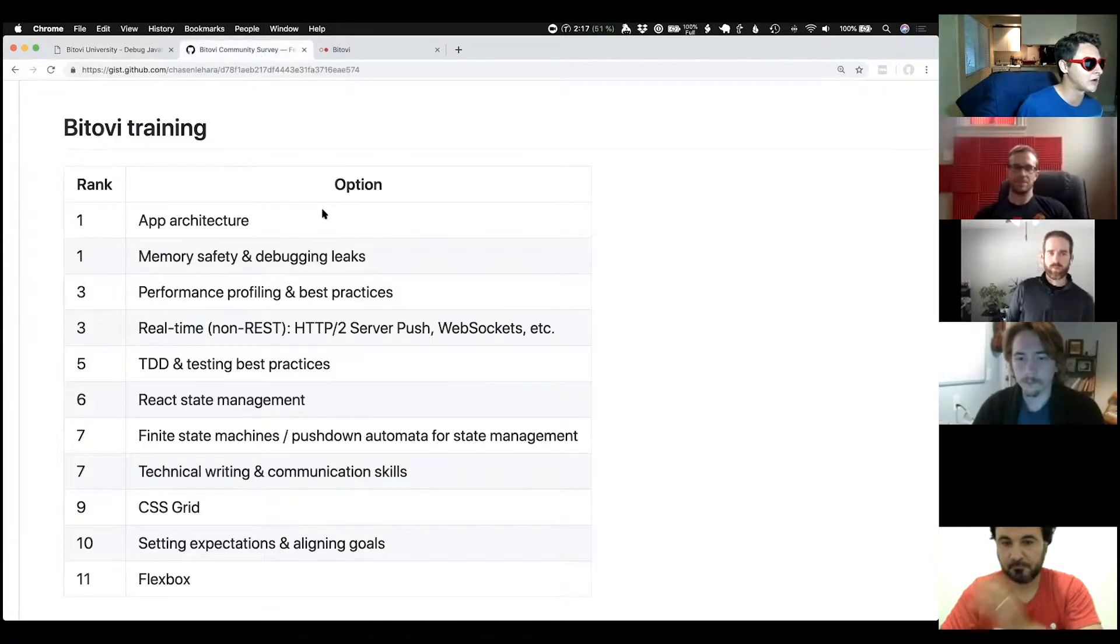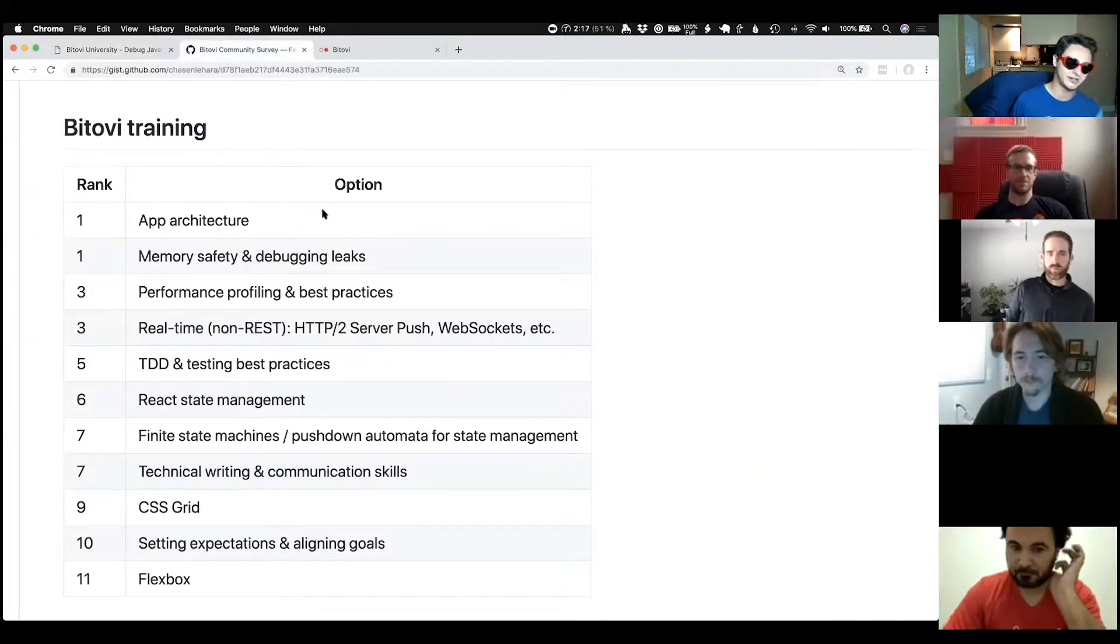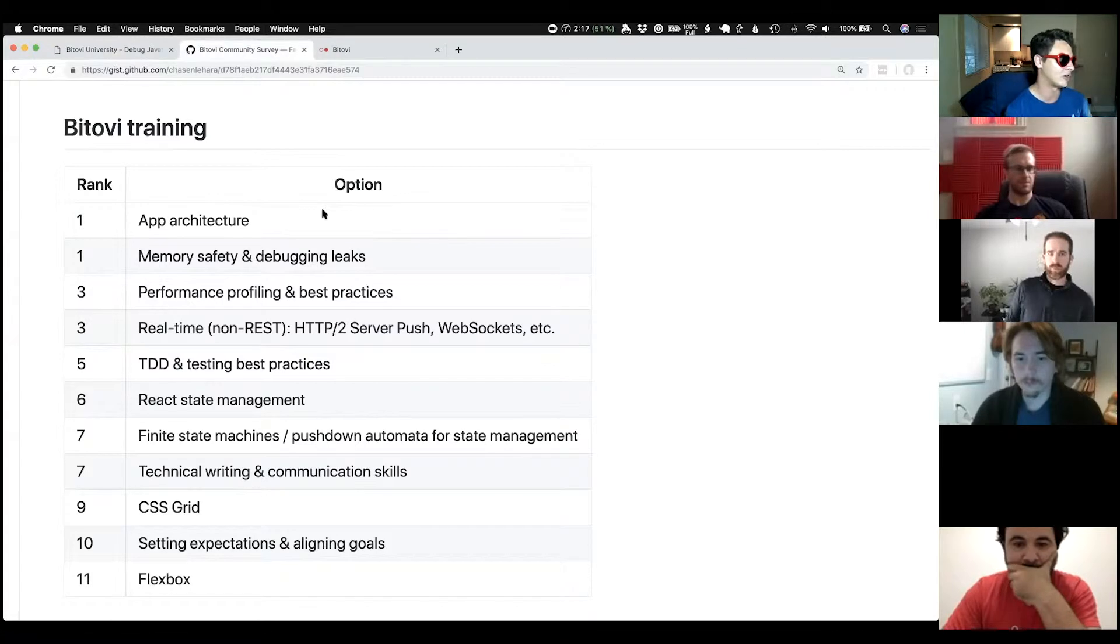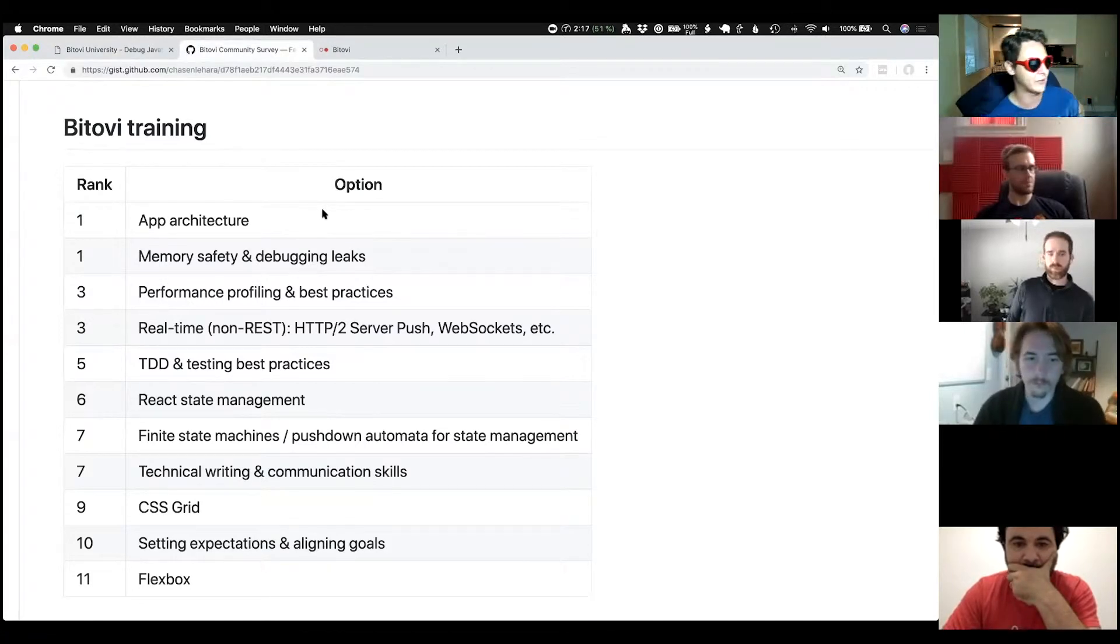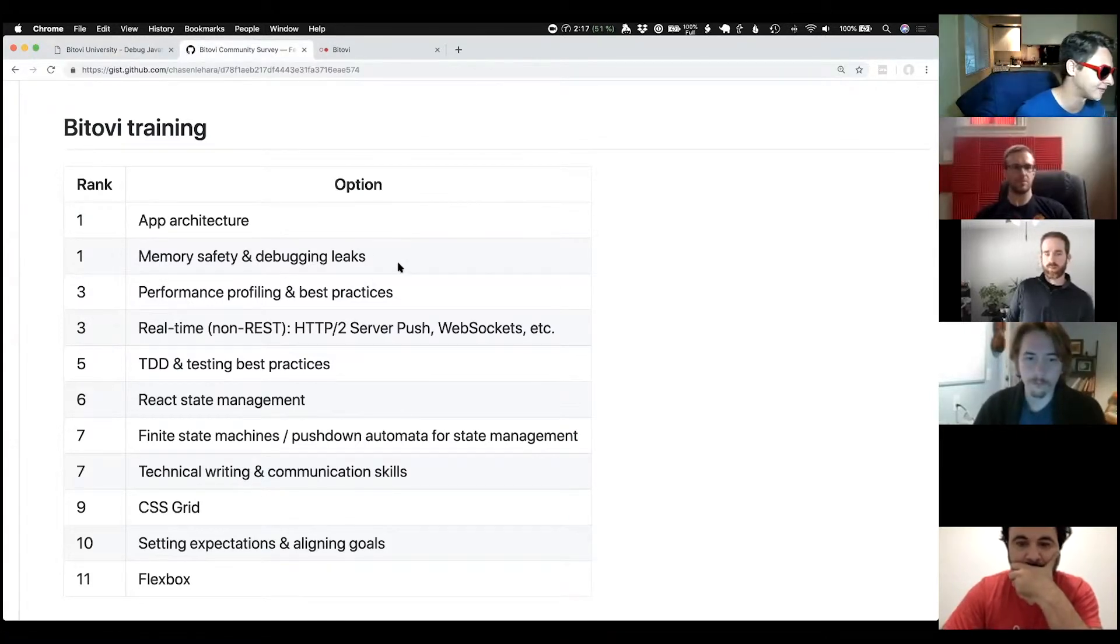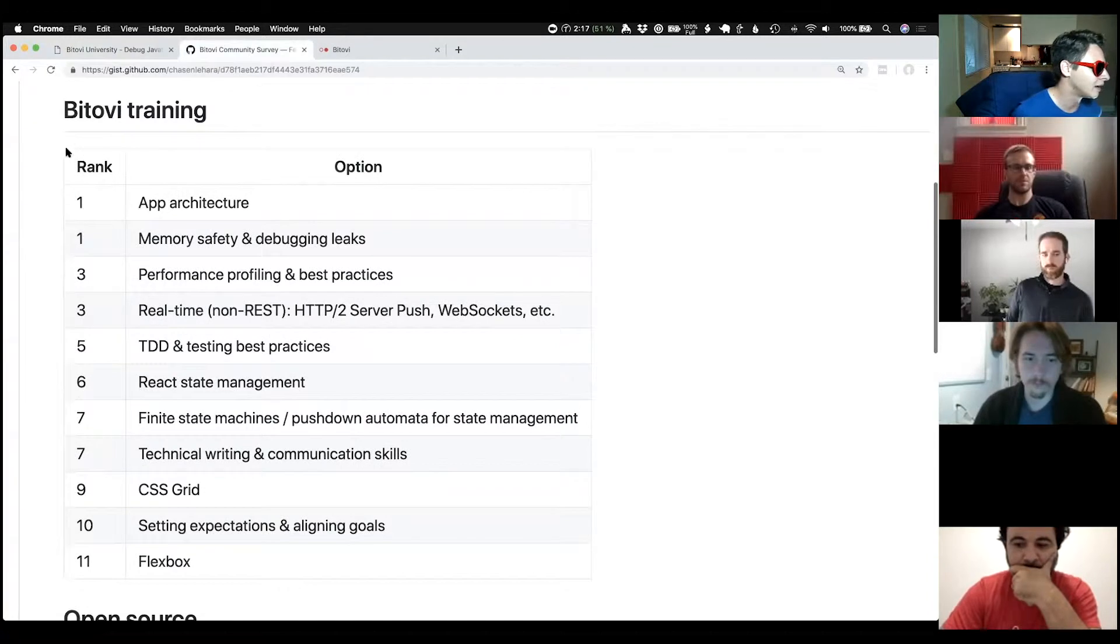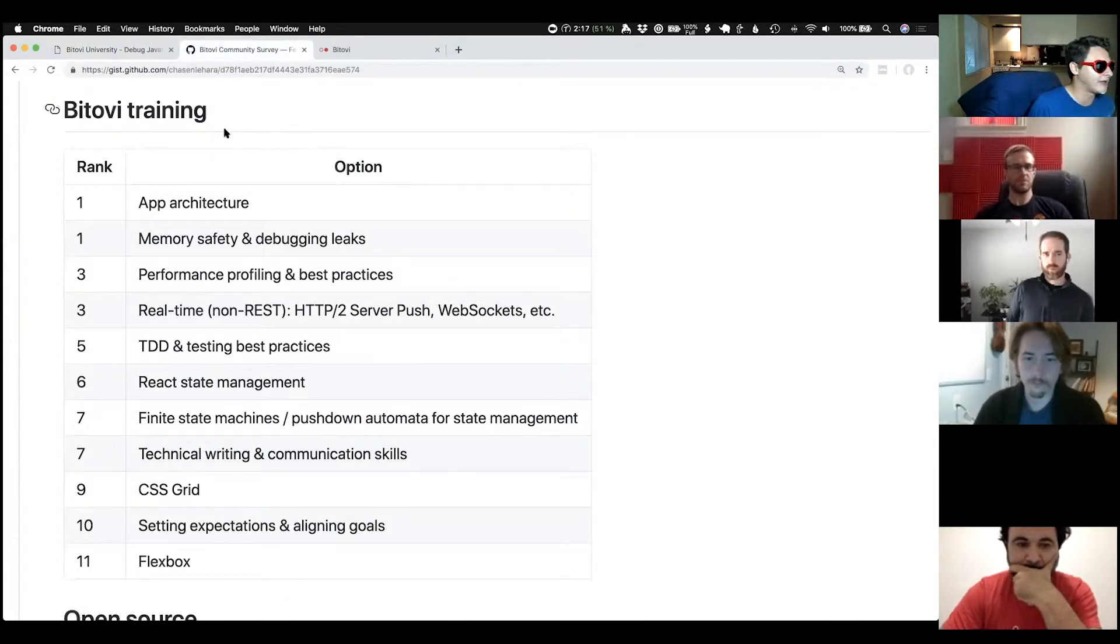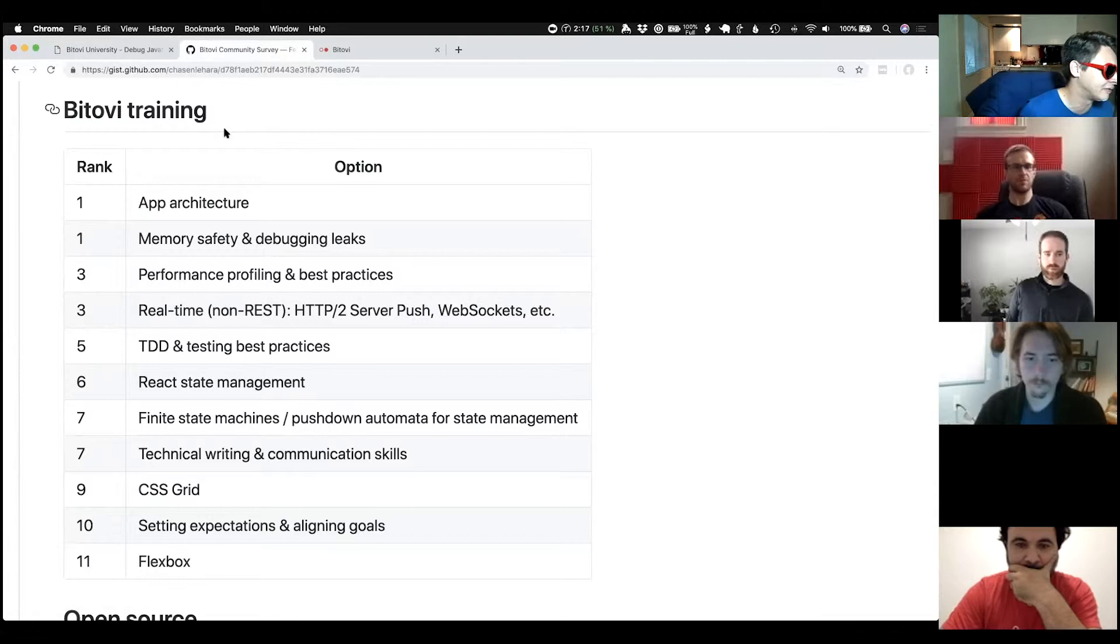And that brings me to our most recent community survey. Thank you to everyone who filled out our last survey. I want to go through the results of the survey. For the first time, we asked about what kind of training would you like to see in the future?